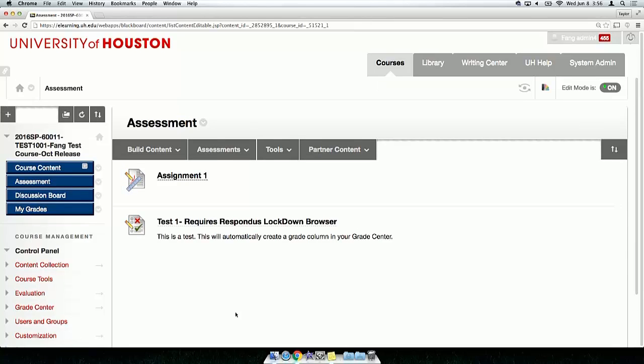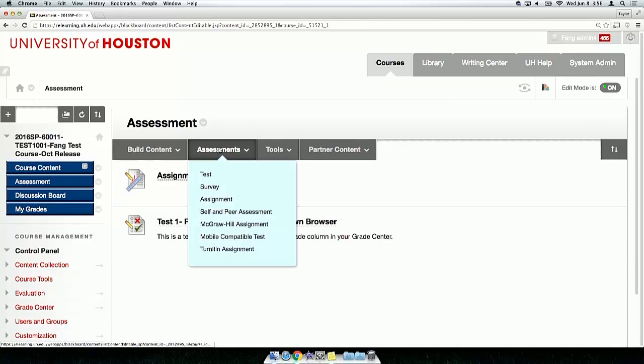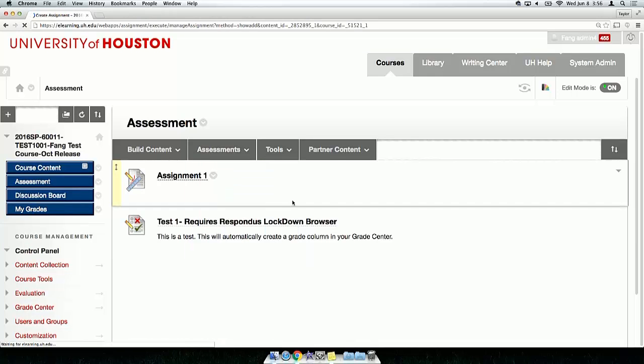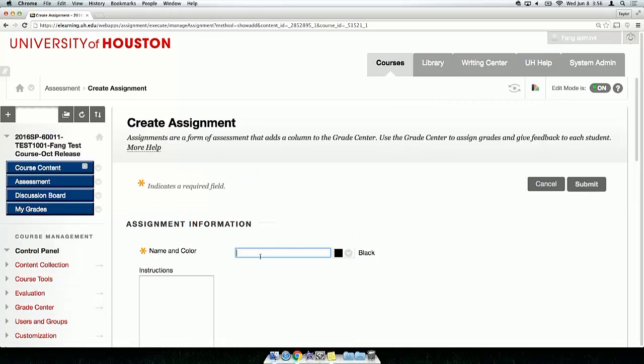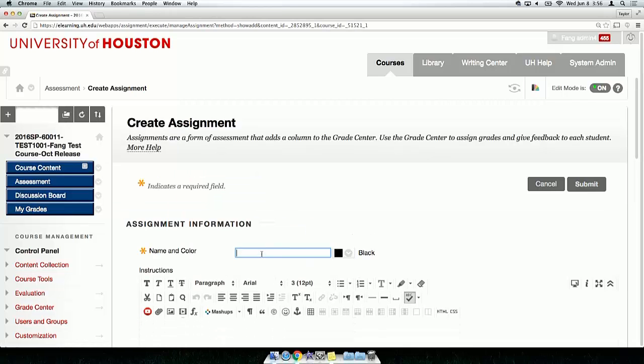To create an assignment, start in the Content area and then point to the Assessment tab. Click Assignment. You will see the Create Assignment page. Enter the name of the assignment and any instructions.